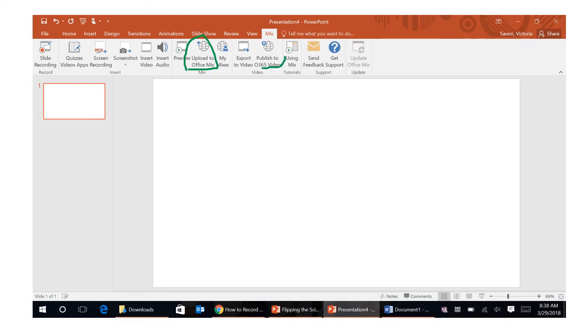Another is publish to office 365 video and that's going to put it in your portal as long as you know where to access that. If that works fine too.